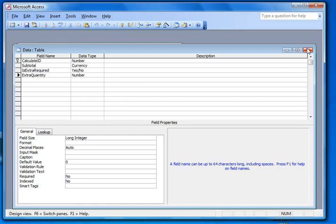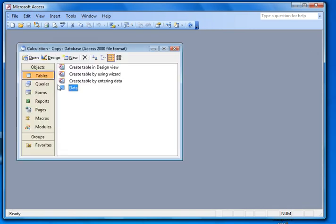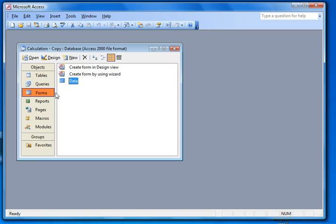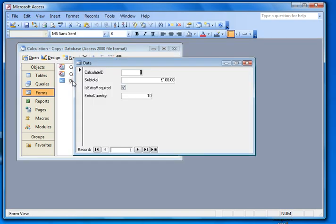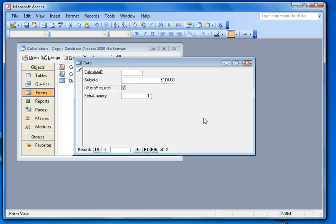Now the first thing I've done from that is to create a form. And the form is fairly straightforward. As you can see, it's just got all four fields on there with our checkbox here, which we can switch on and off.